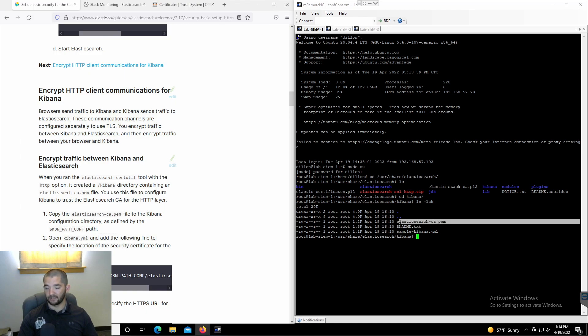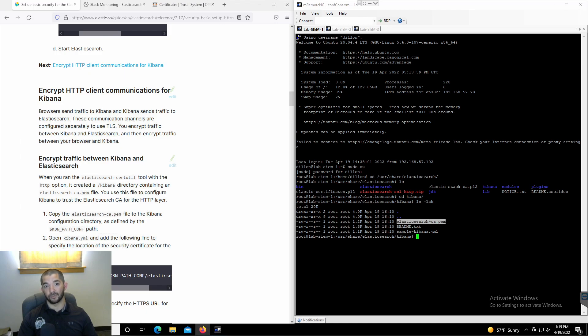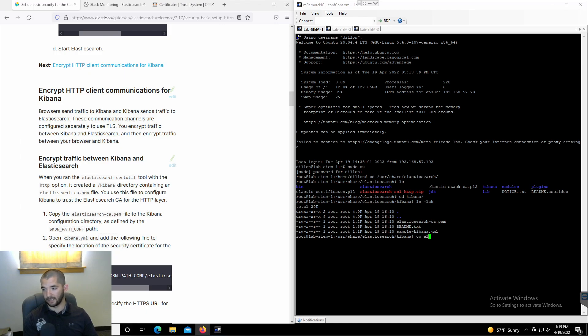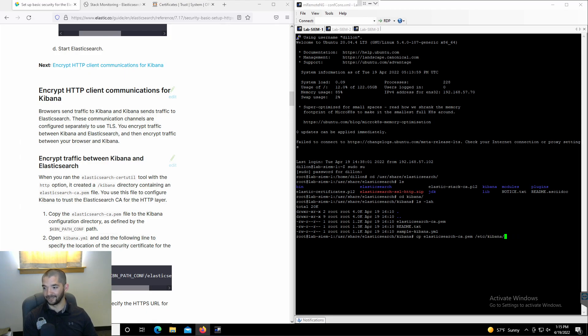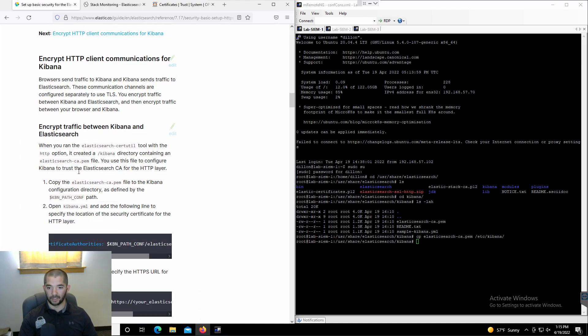We're going to see in here that we have this PIM file. This PIM file is going to get put under the Elasticsearch directory. Also, whenever we go into the next video of doing security for the beats, this is the same PIM file that's going to go into those beat directories as well. Let's do cp elasticsearch.pim and then we're going to throw that into the Kibana directory.